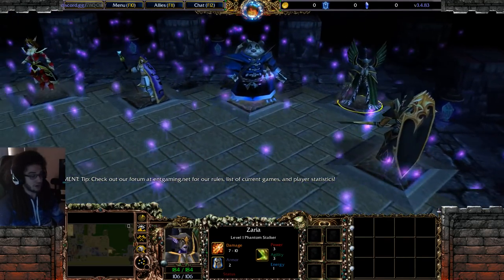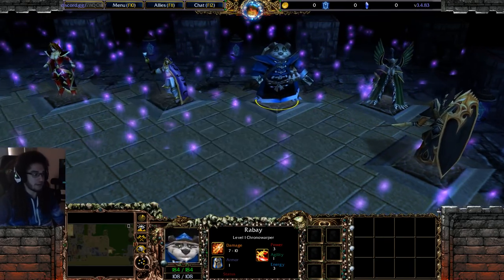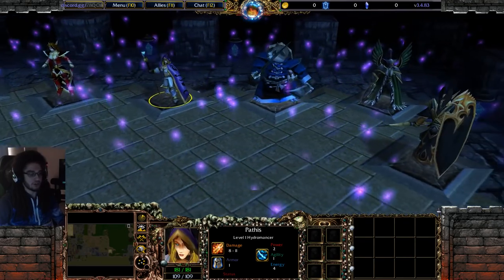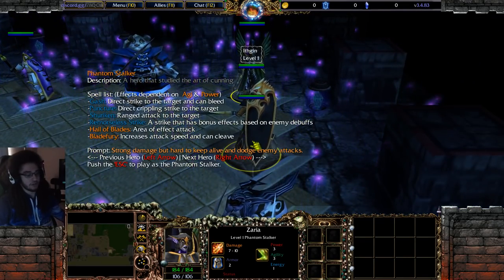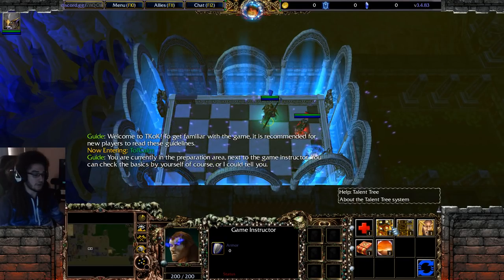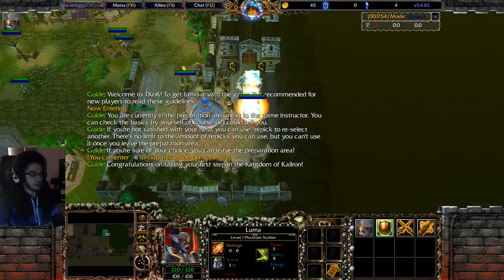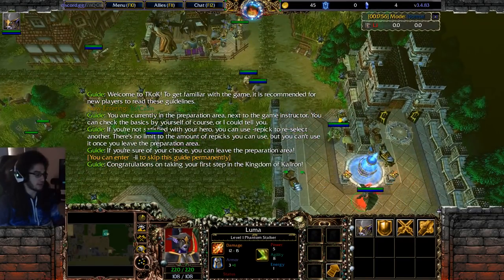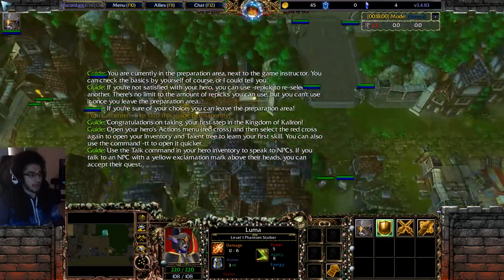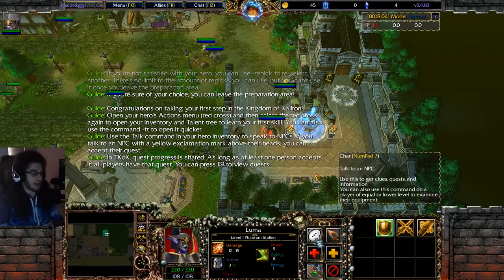That's pretty much it for classes — I'm going to pick Phantom Stalker. You can see there's a game instructor here who can help you out. This is the first town called Tol'com. In the Actions menu if you click it, you'll have a chat — this is how you communicate with every single NPC in the game.